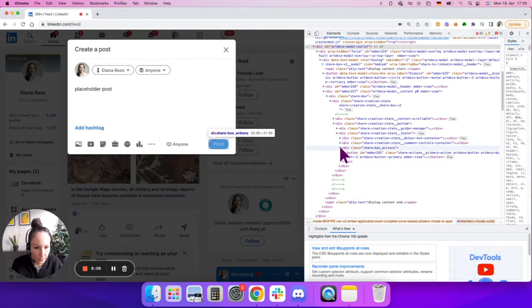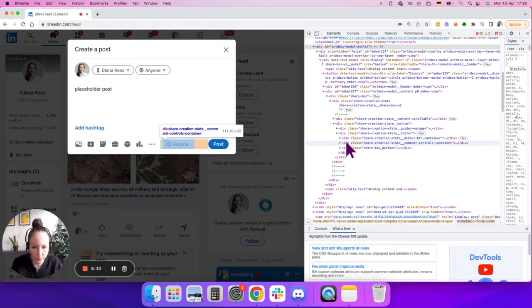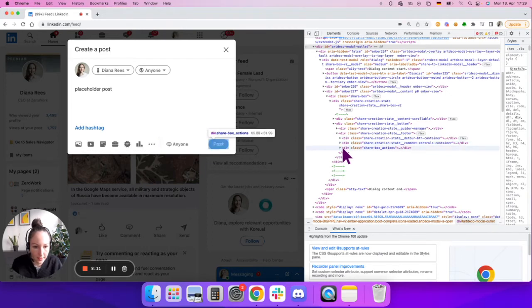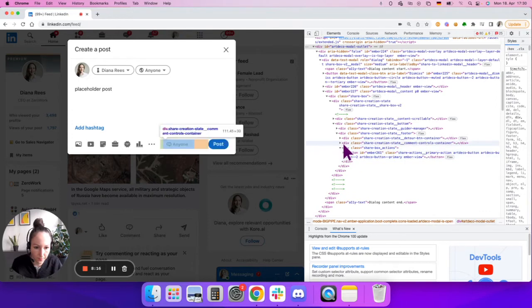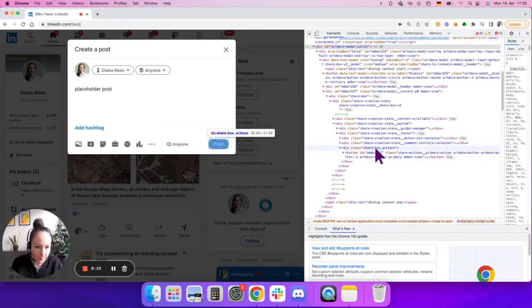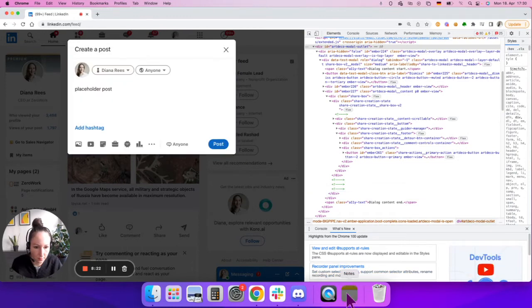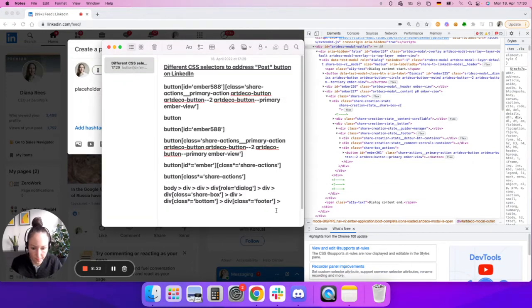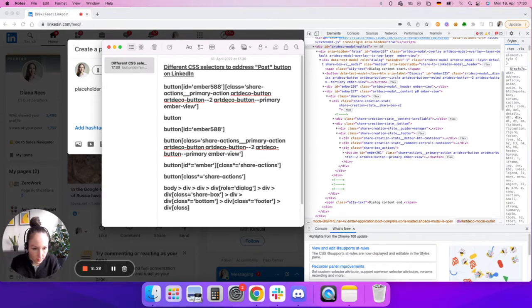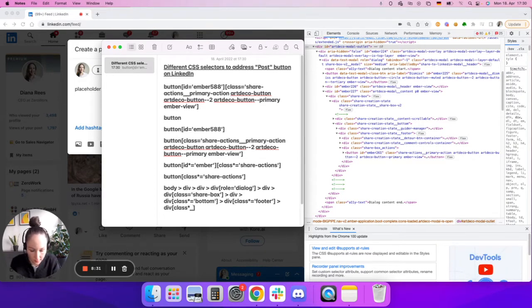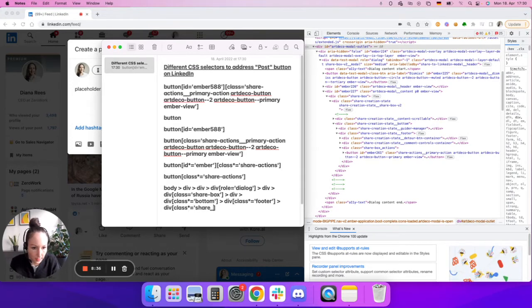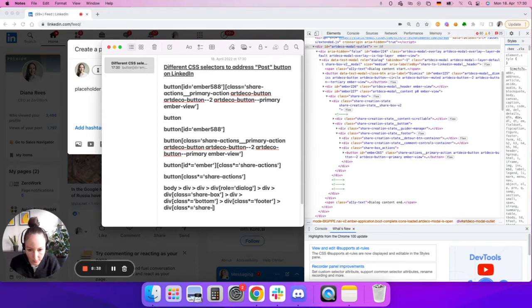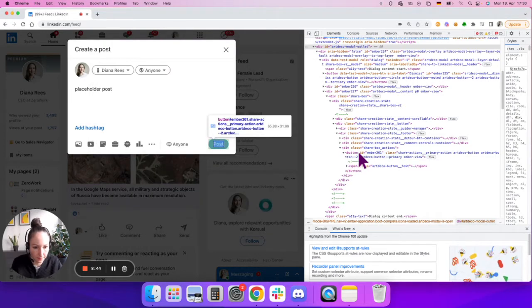And let's continue. Once we got there, we have here three divs, one for the left section, another one for this middle one. And the button post is inside this one. So that would be div, share box. In this situation, actually, you could also use the exact one and you could just add share box actions. And then the next one is going to be button.